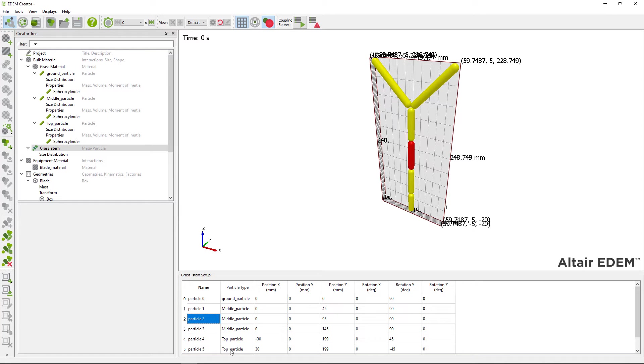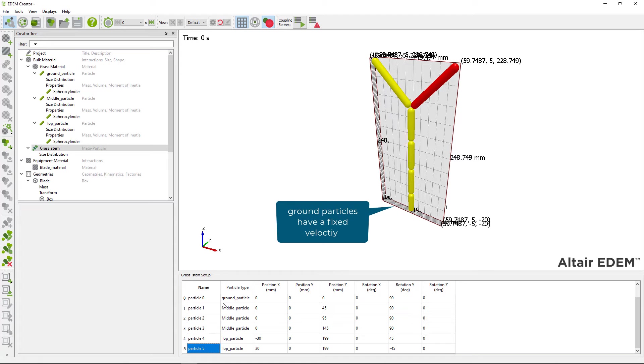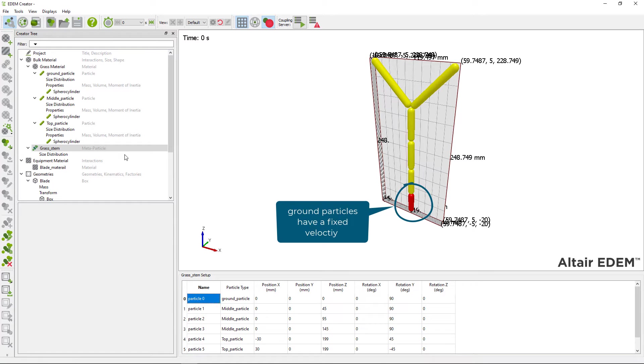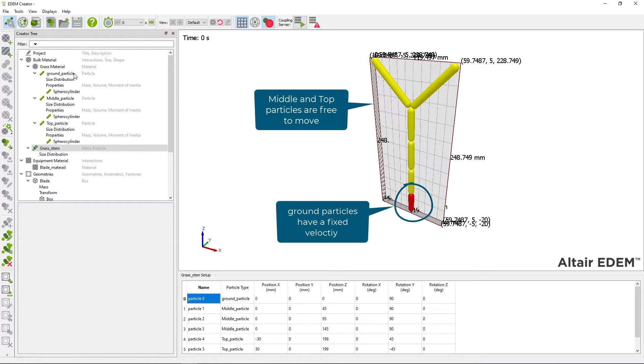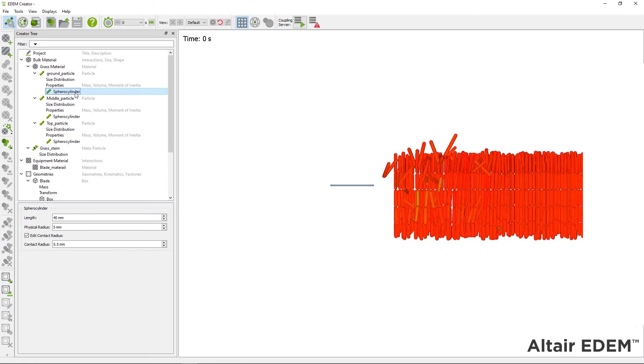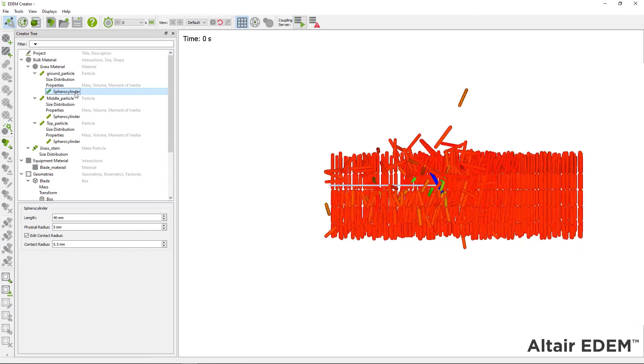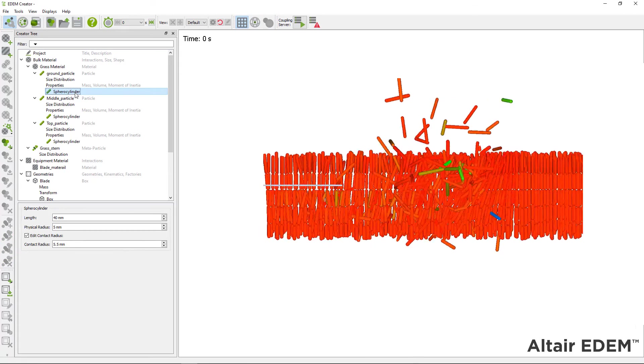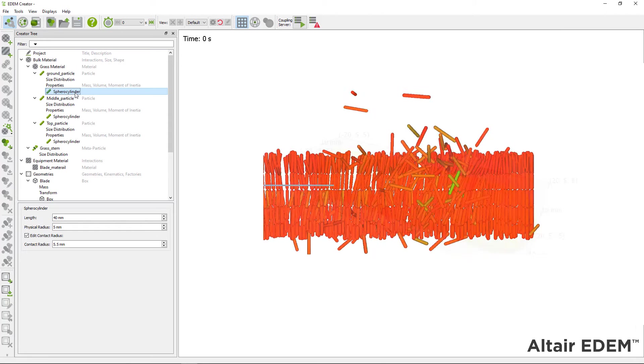For this example, the ground part of the metaparticle can have a fixed velocity, and the rest of the particles are free to move. This feature makes it easier for equipment moving through a bed of long fibers.